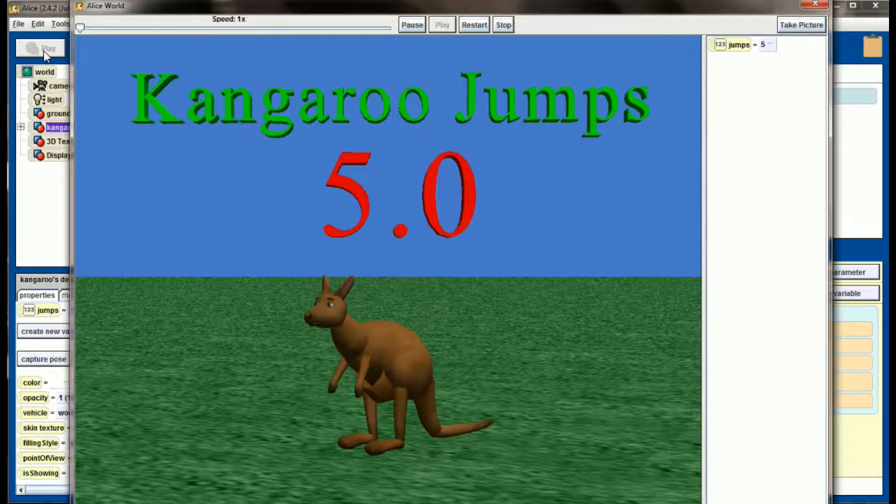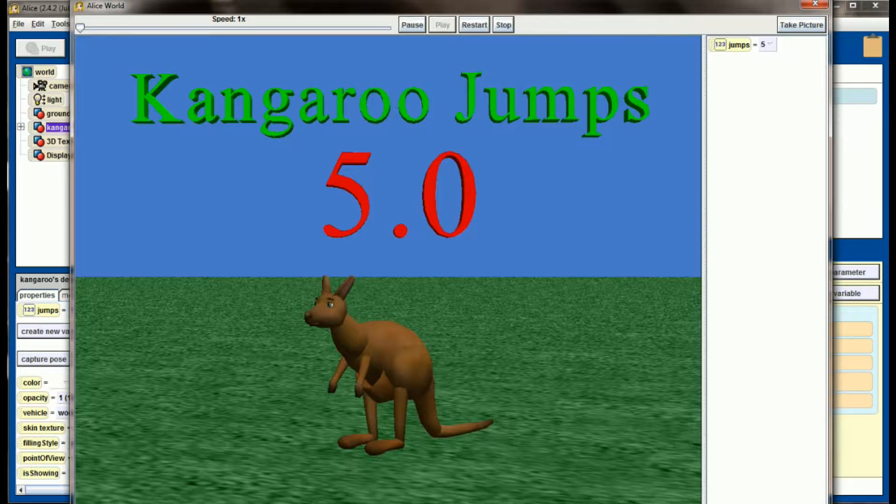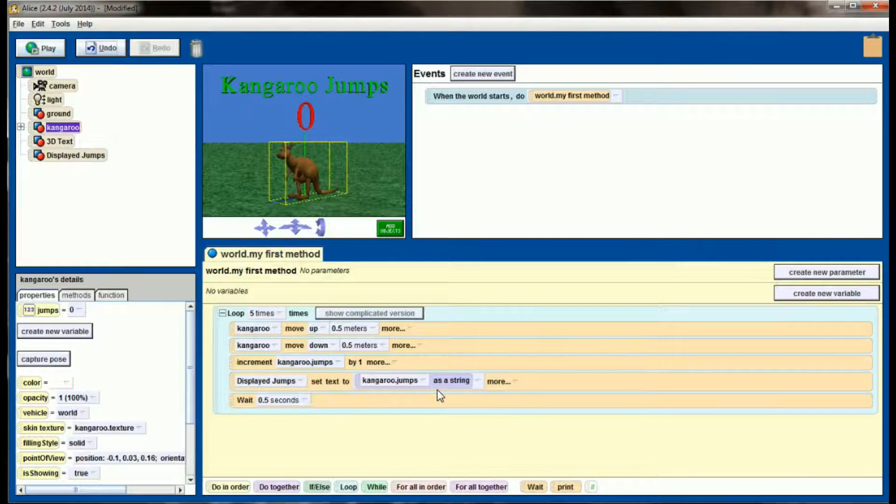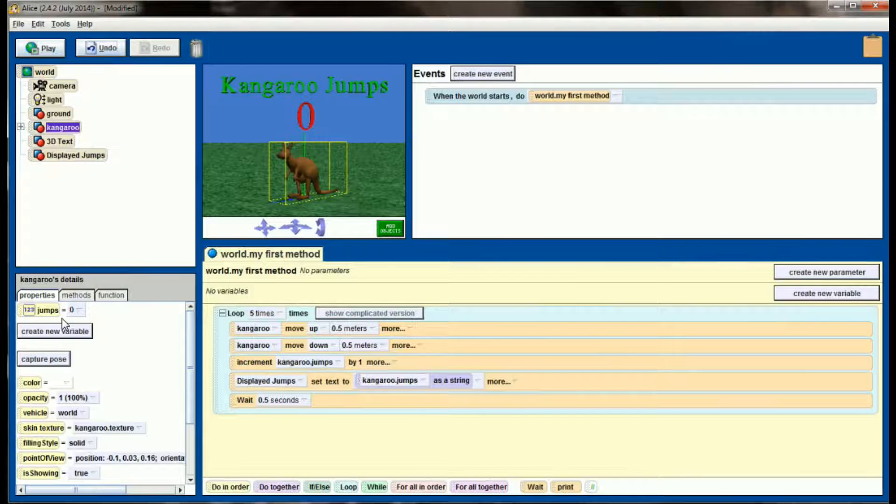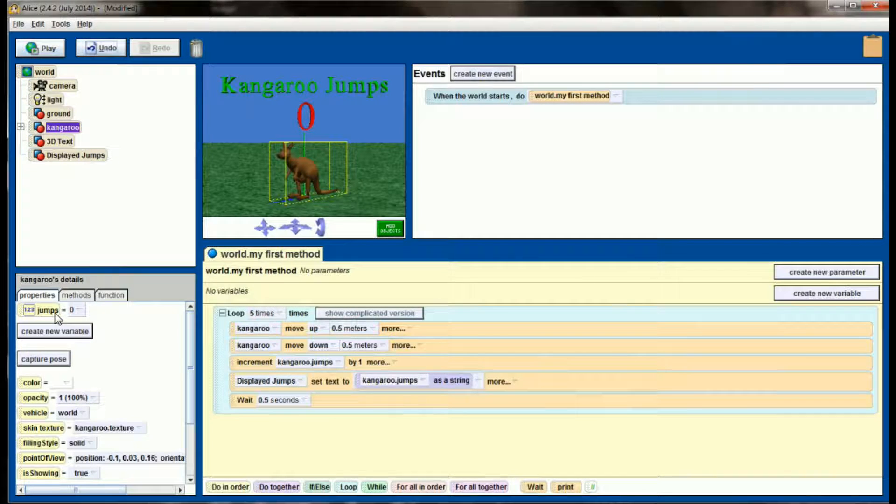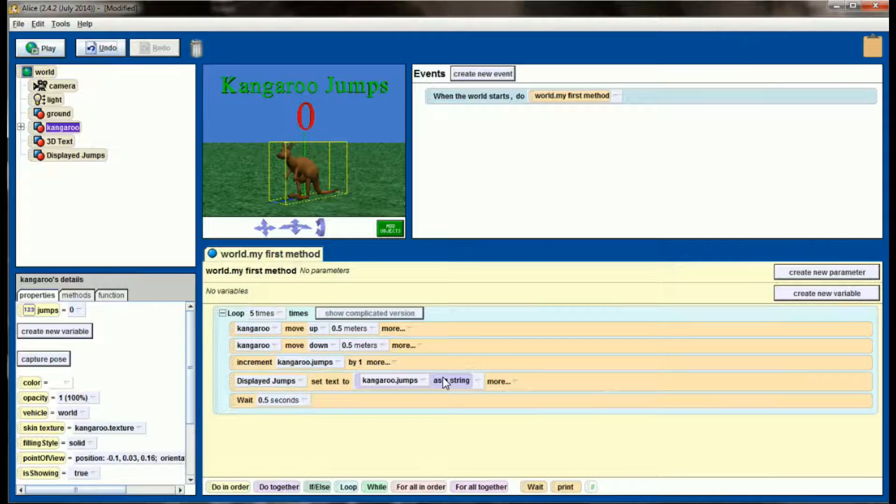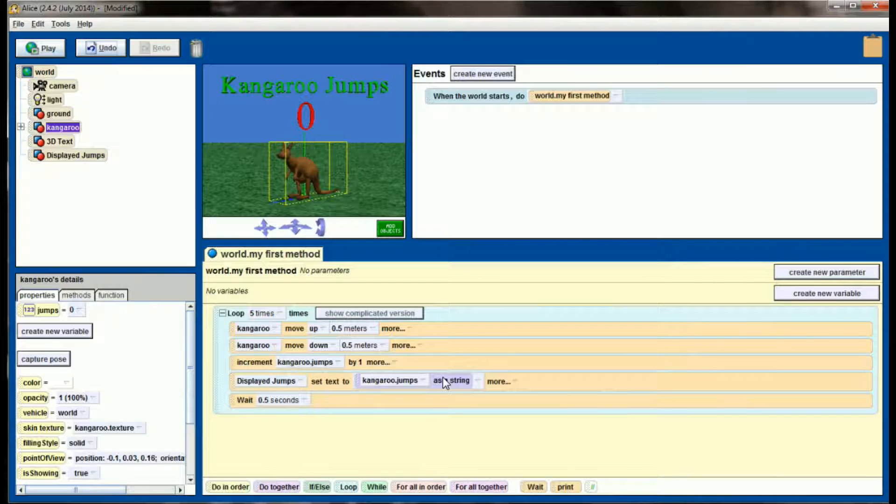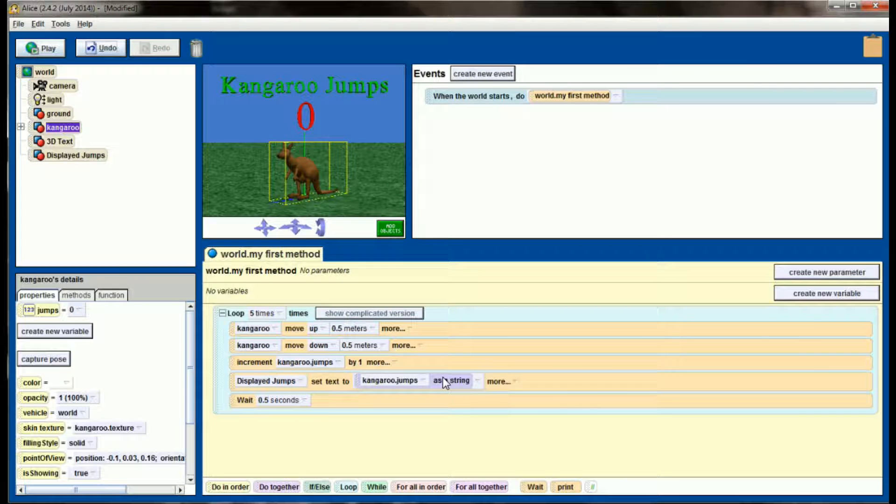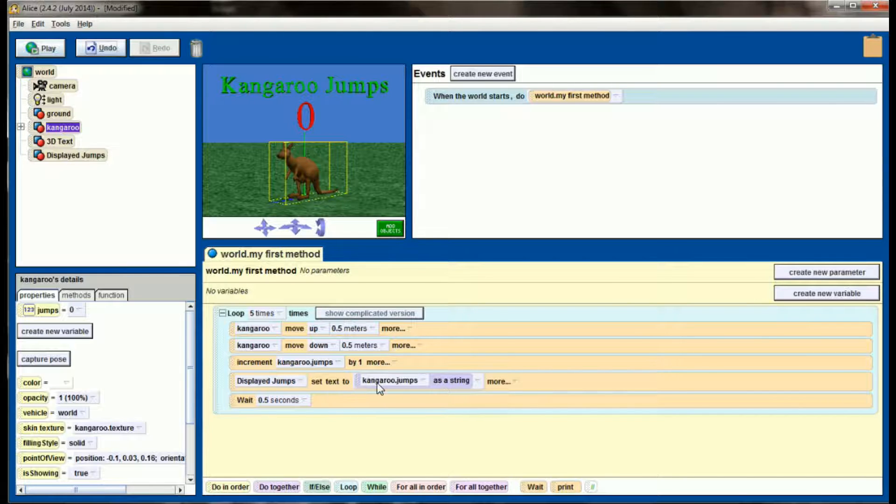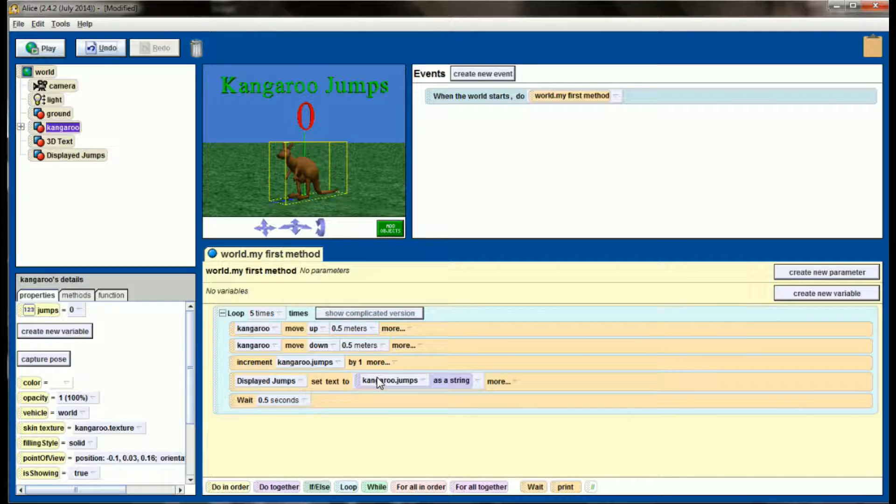When we do what as a string, Alice will automatically take the number we give it and put a decimal on the end. Normally that's a point zero, but if we're calculating things like distance, that might get to be a really long string of numbers. So what I want to do is convert this text, this 1.0, 2.0, 3.0, so that it displays only as a single number. We can also do that.